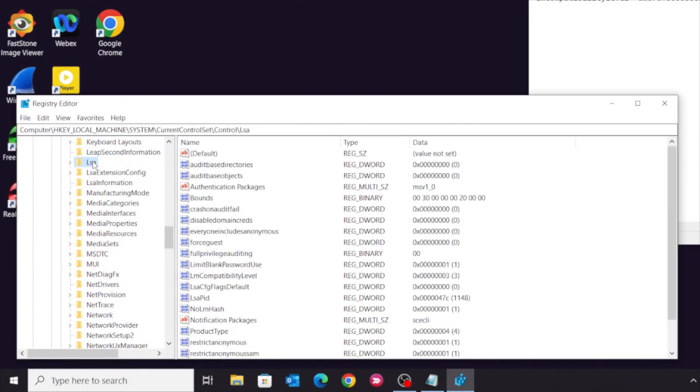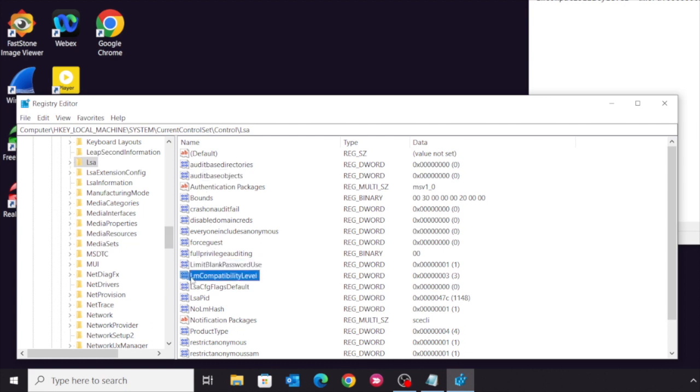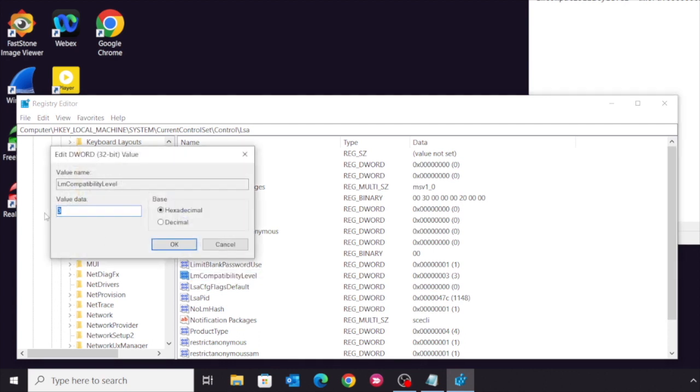Under LSA, there is a key called LmCompatibilityLevel. Change this to three.